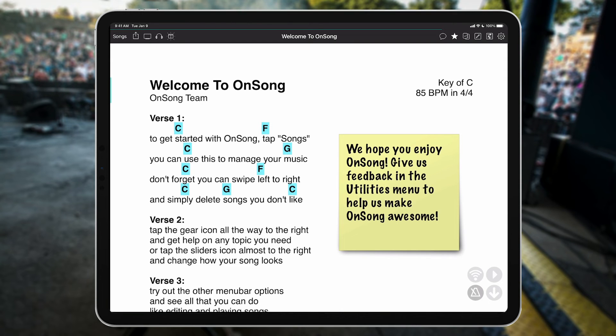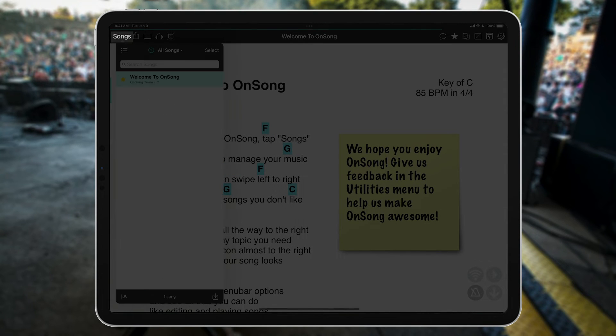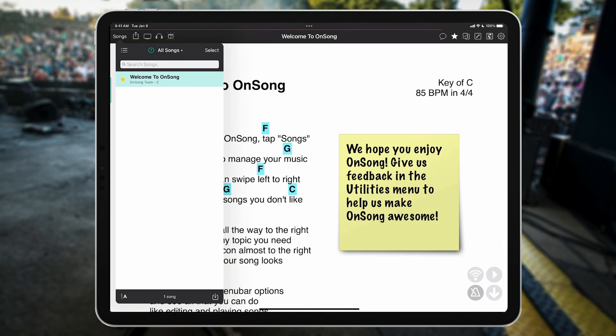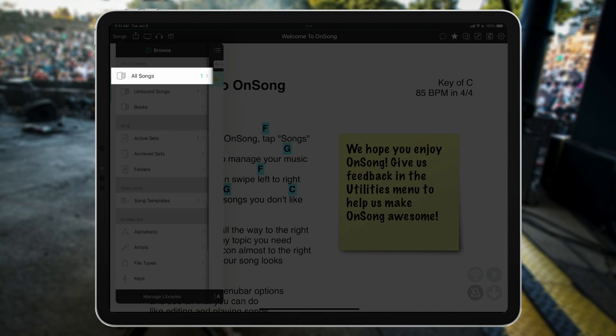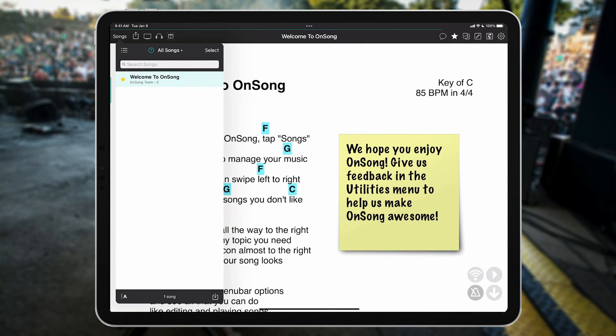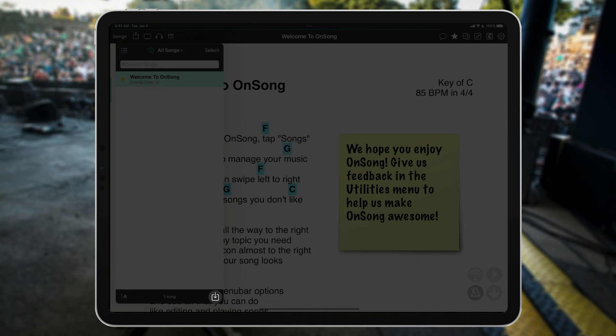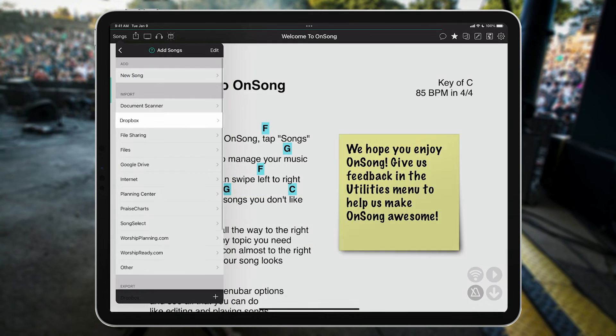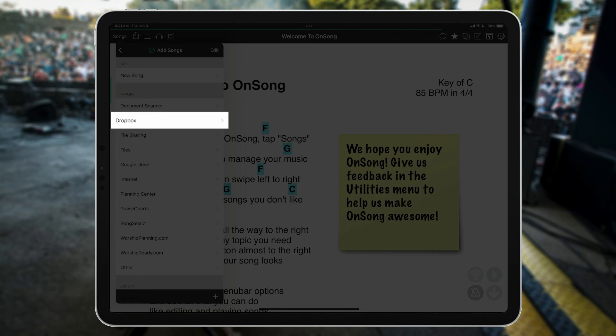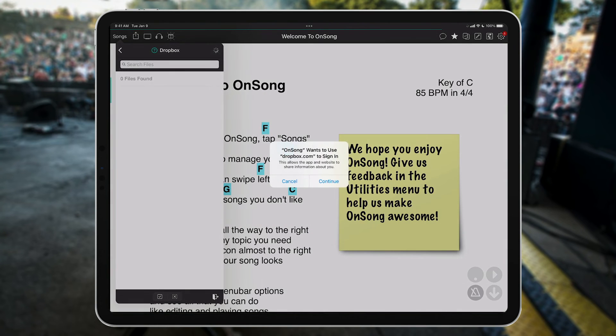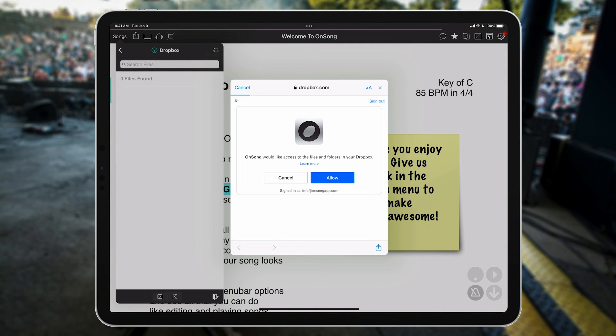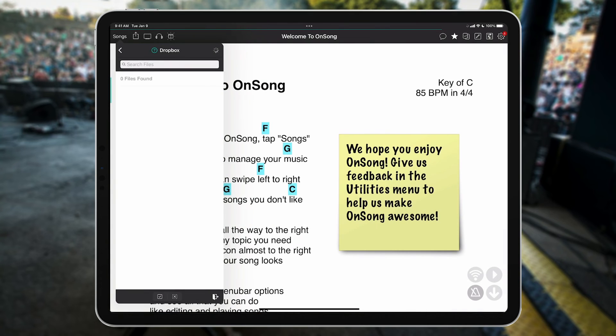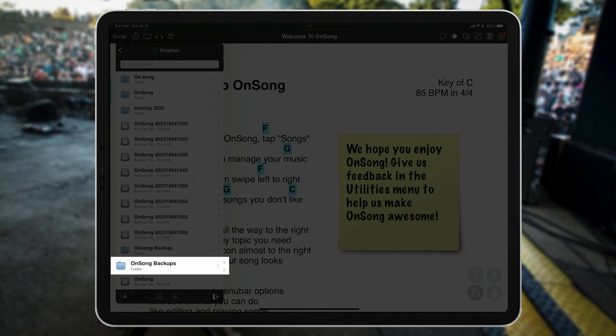To do this, let's open the Songs menu. Make sure we're viewing All Songs. Then tap on the Import button here. Choose Dropbox. Sign in.